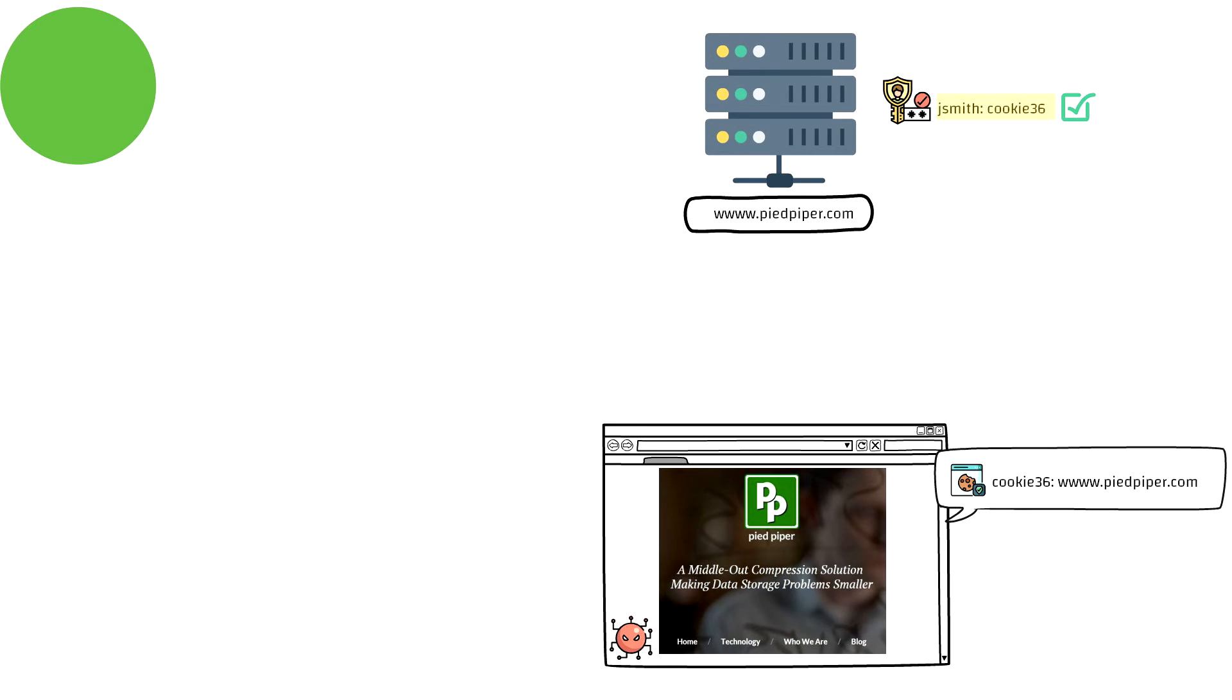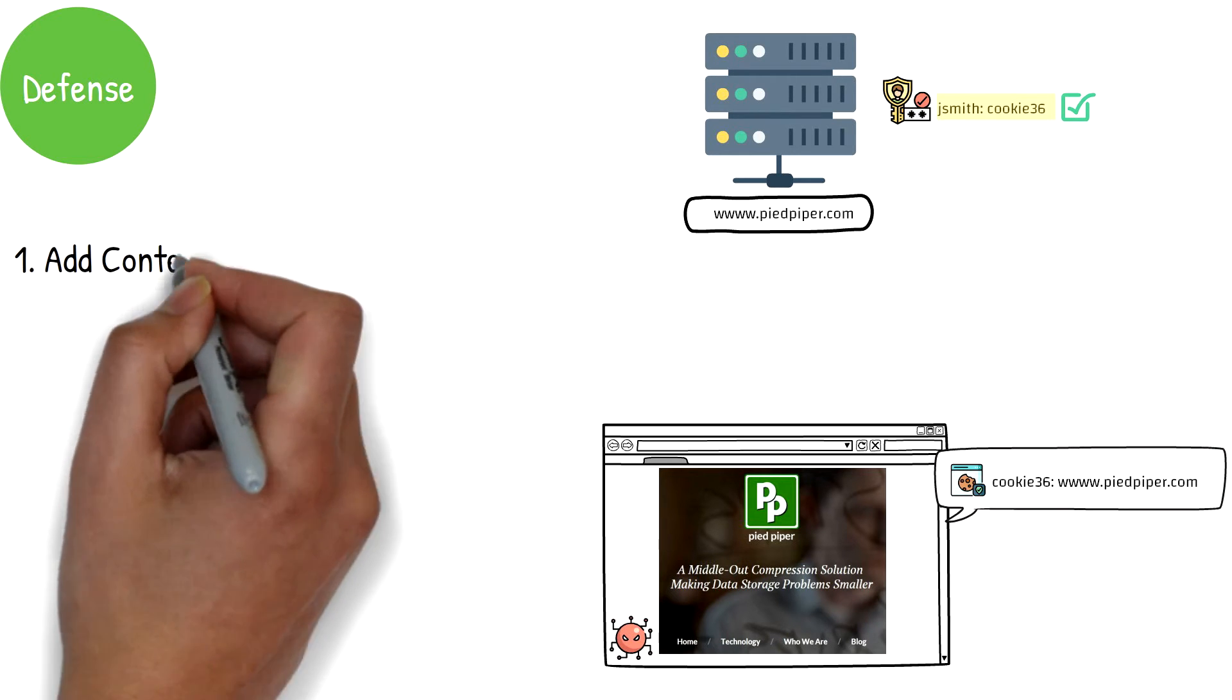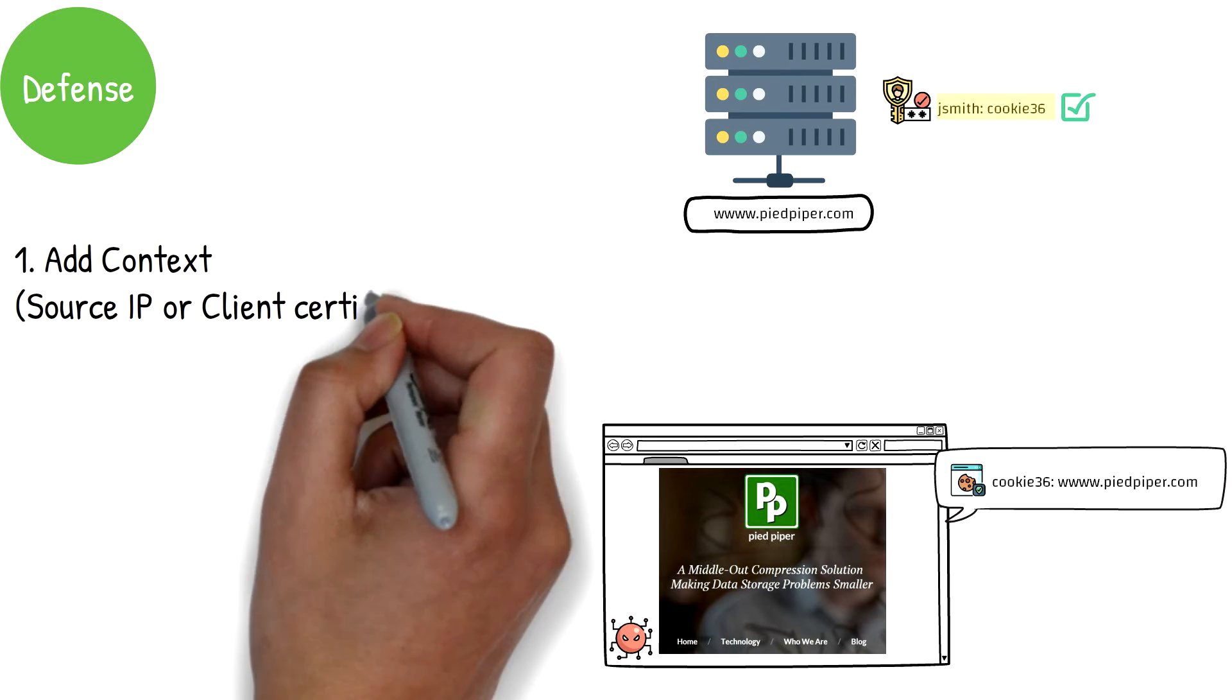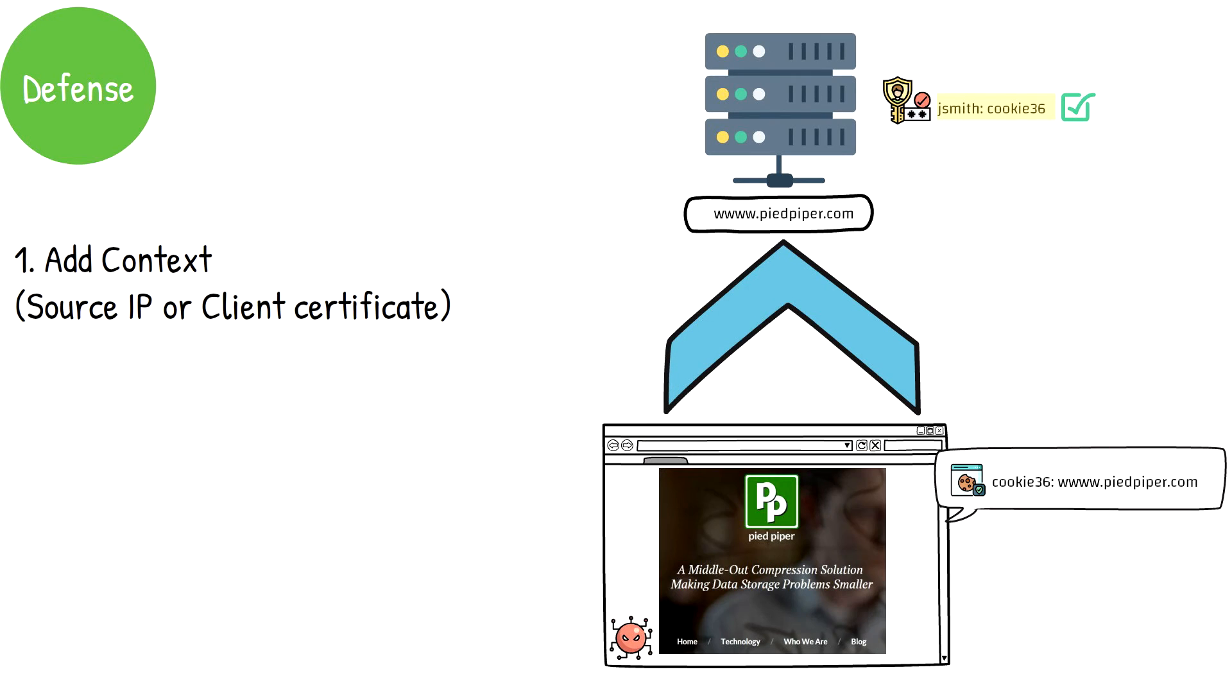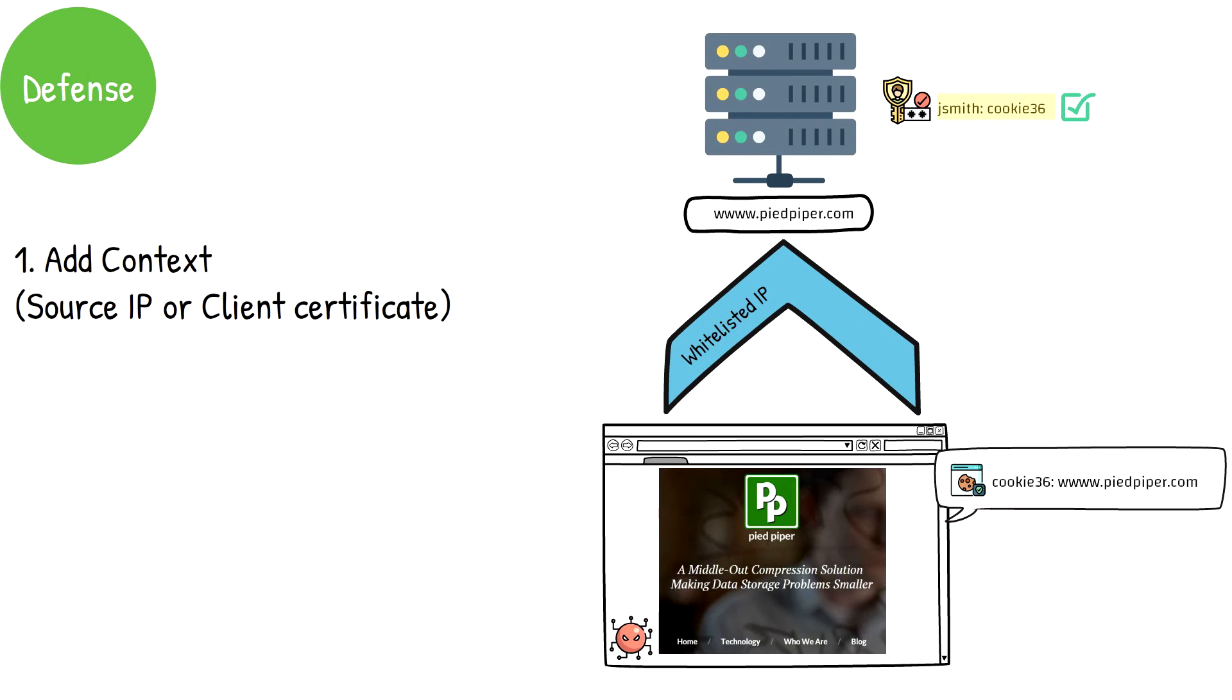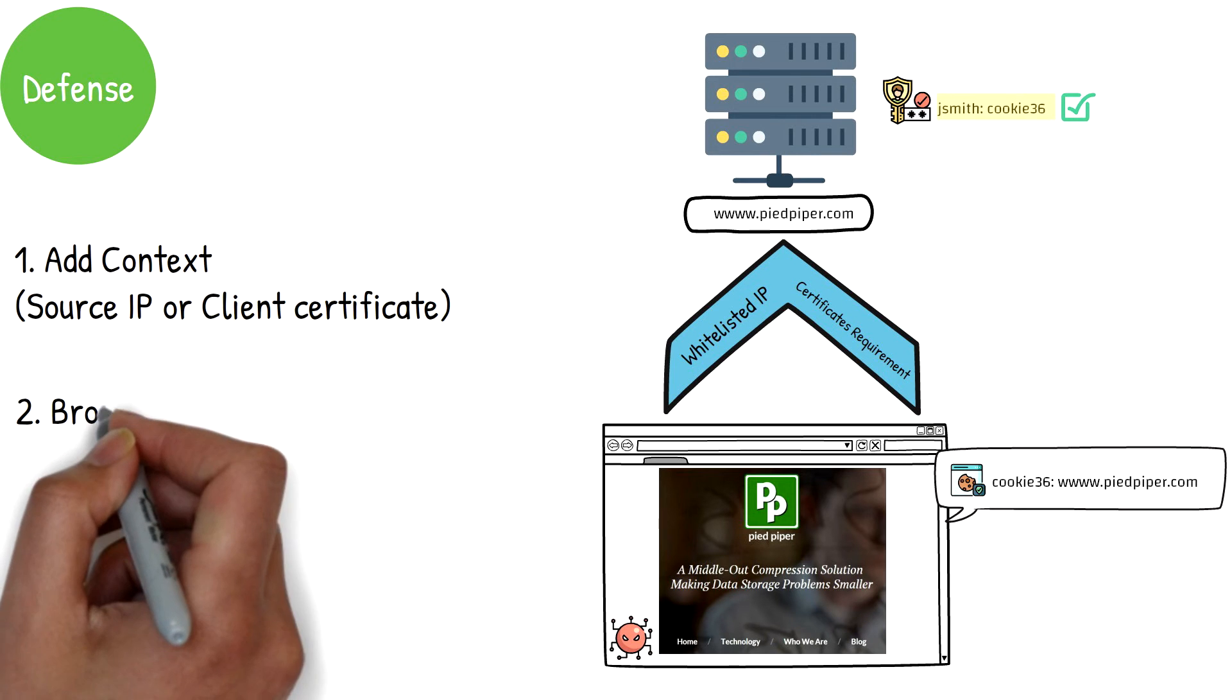Fortunately, there are a few things we can do to protect against this kind of attack. One way would be to add additional context to the user authentication method beyond just an authenticated session. Because this attack works by exfiltrating the authenticated cookie out of a legitimate machine to another location, one protection method would be to only allow authorized IP or client machines with certificates to have access into sensitive machines and servers.